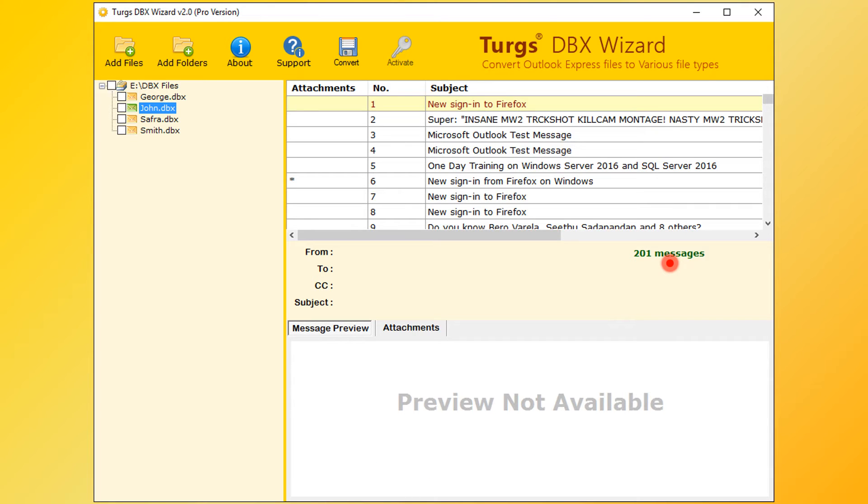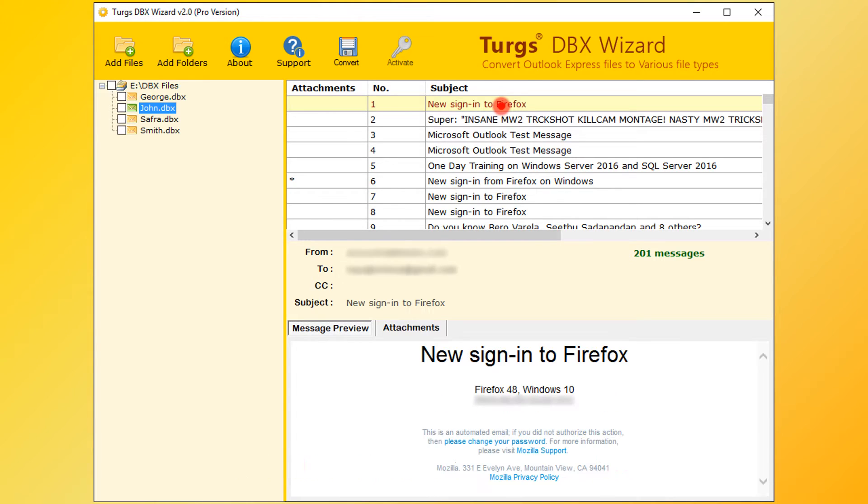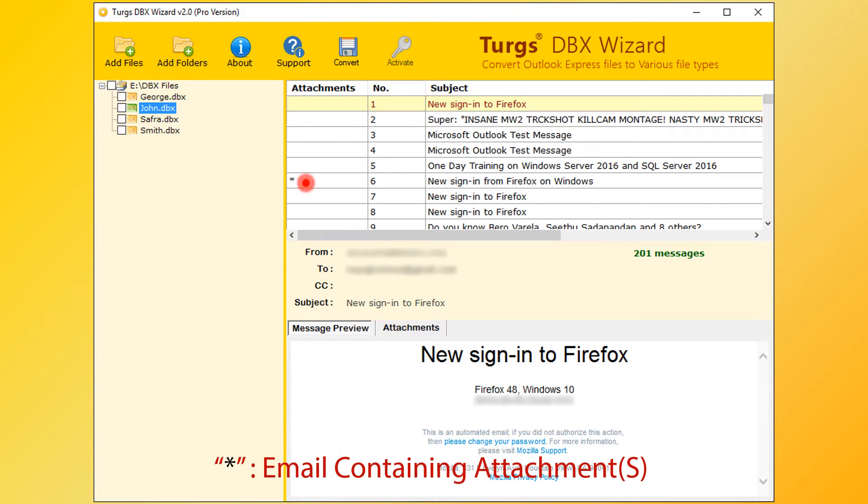Now select email for message preview. Right bottom panel is for message and attachment list preview. Star symbol in the attachments column indicates that the email message contains attachments.